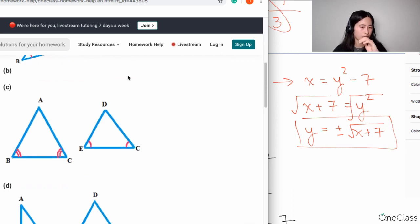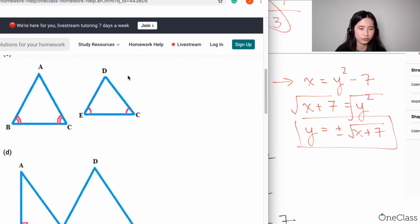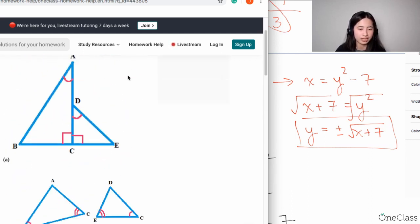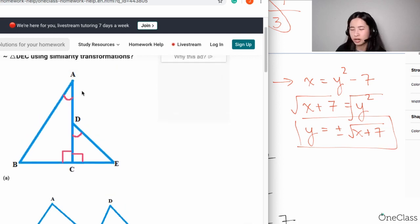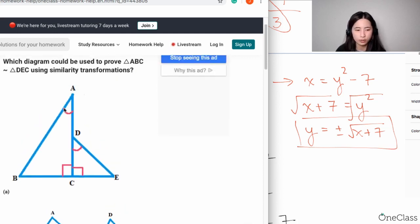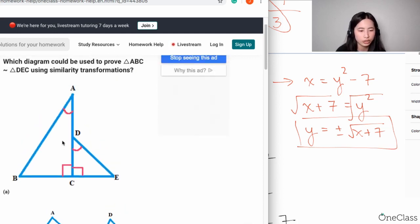The most important part is to focus on the question. If you take a look at this, can you see angle A and angle D?